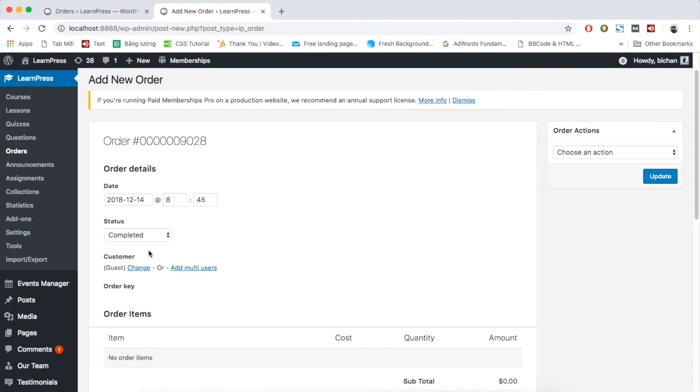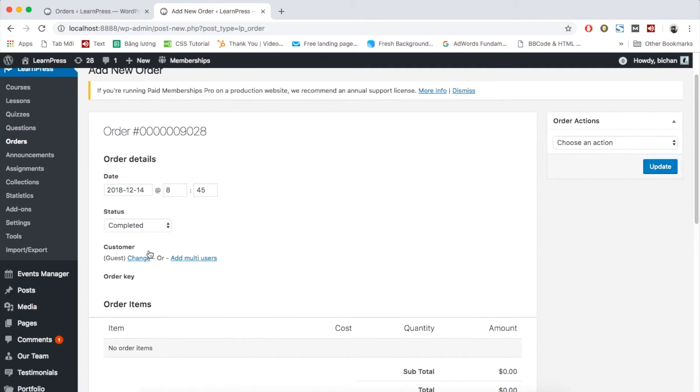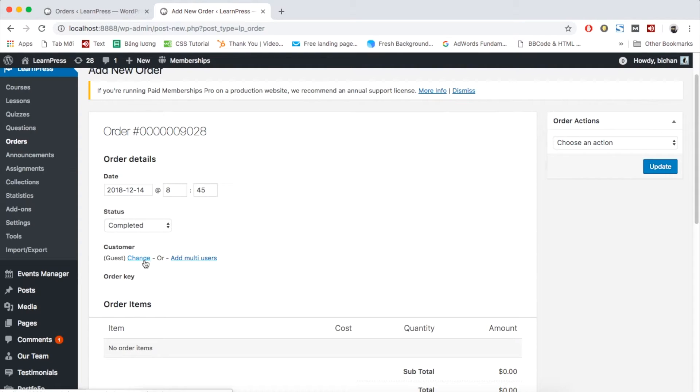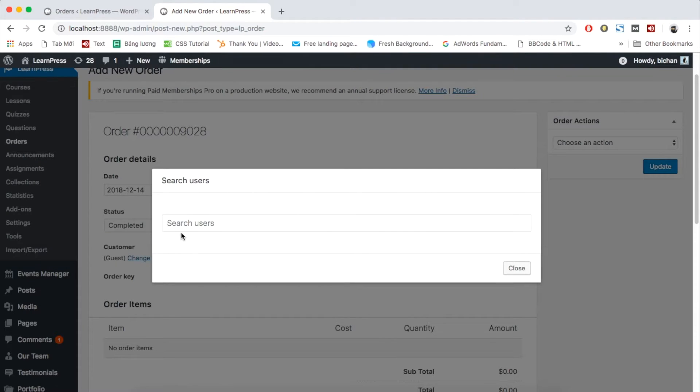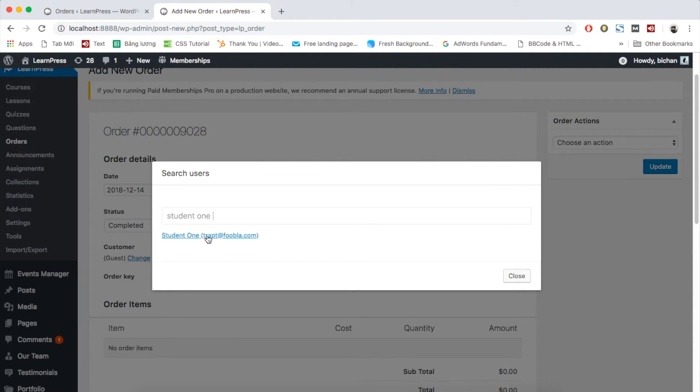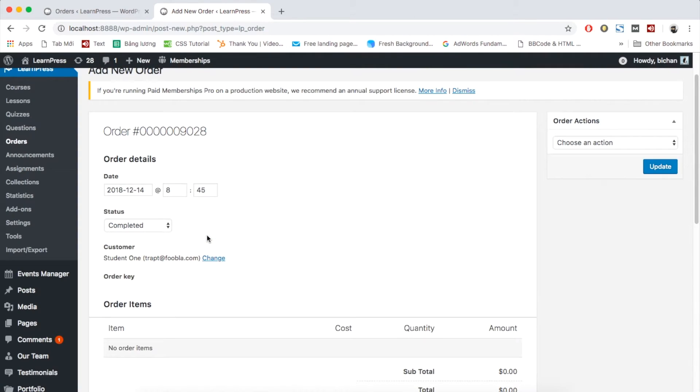In customer section, you can choose to assign the courses to one student only or a group of multi-users. I will assign to a student by clicking change. Type the username in the box. Then click to the user you want to add.